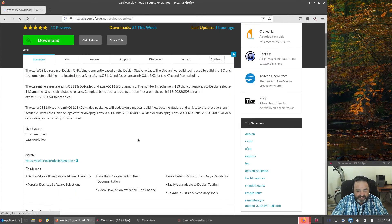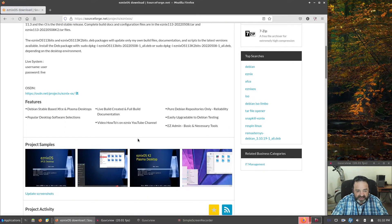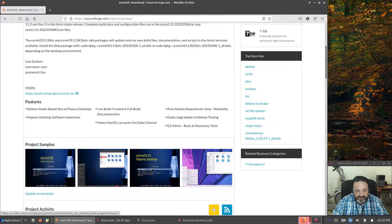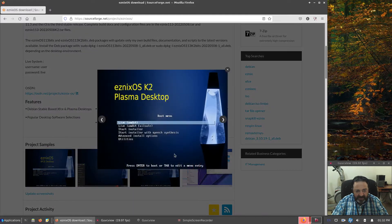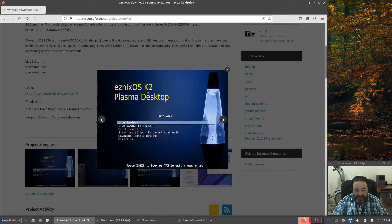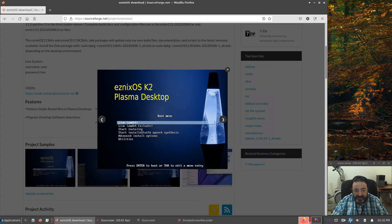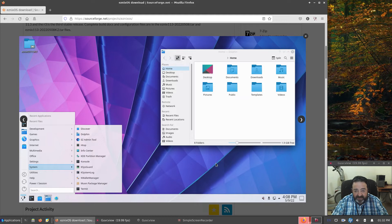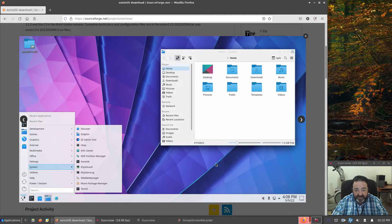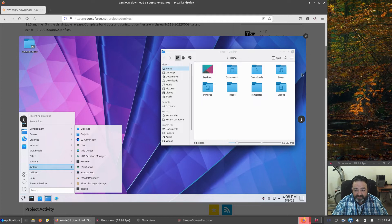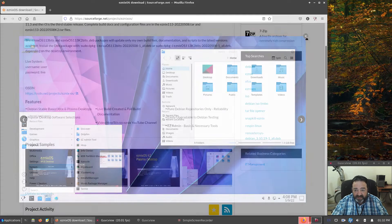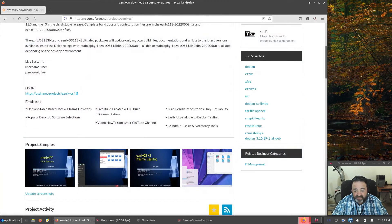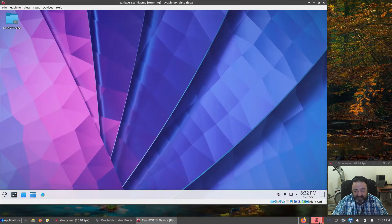The screenshots have gotten updated. The boot screen for Esnix OS K2 Plasma Desktop looks very similar to the other desktop, just rebranded. The desktop itself, you can see a picture of it here. Very standard KDE Plasma. So let's go and take a peek at it here.